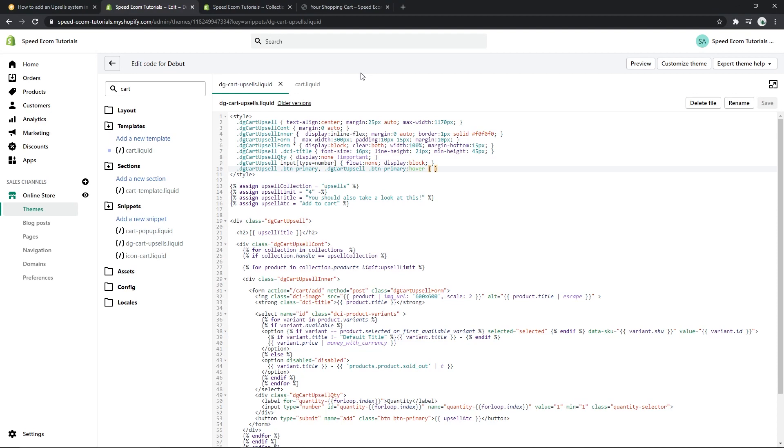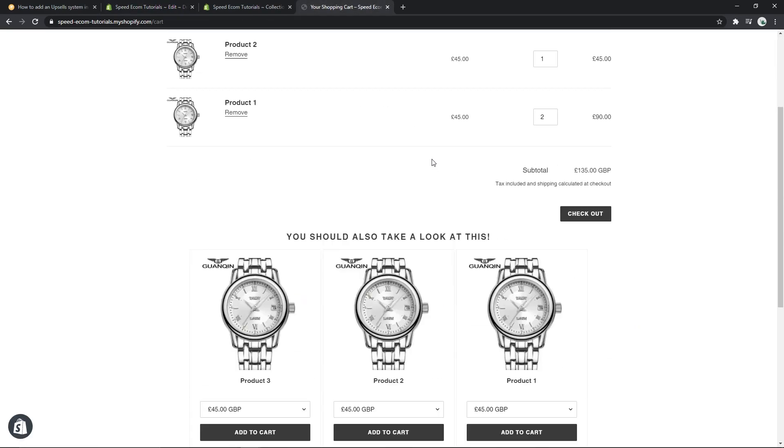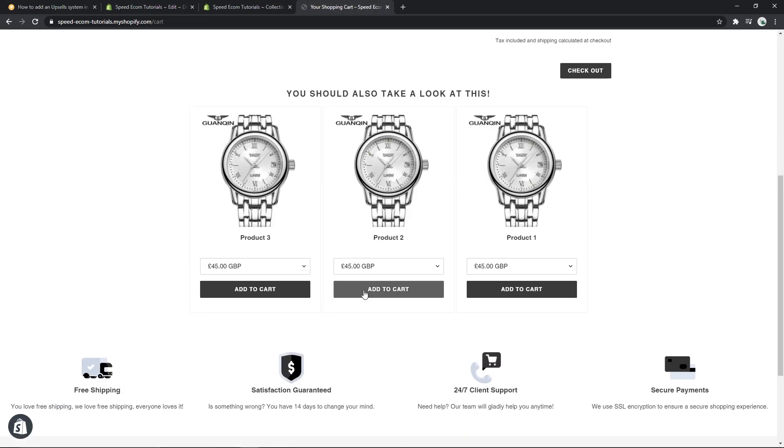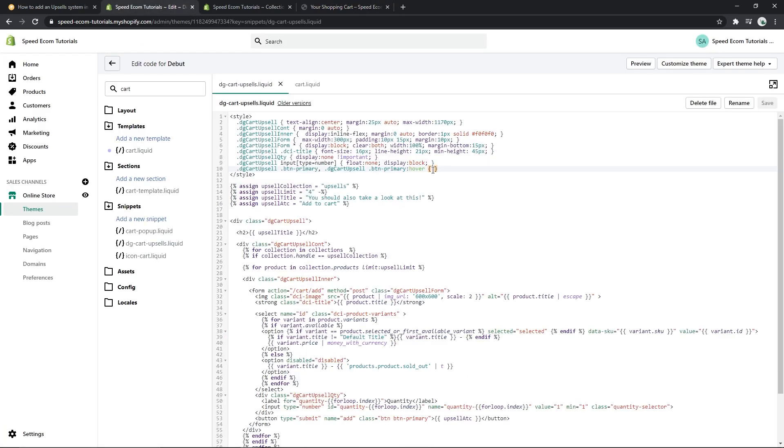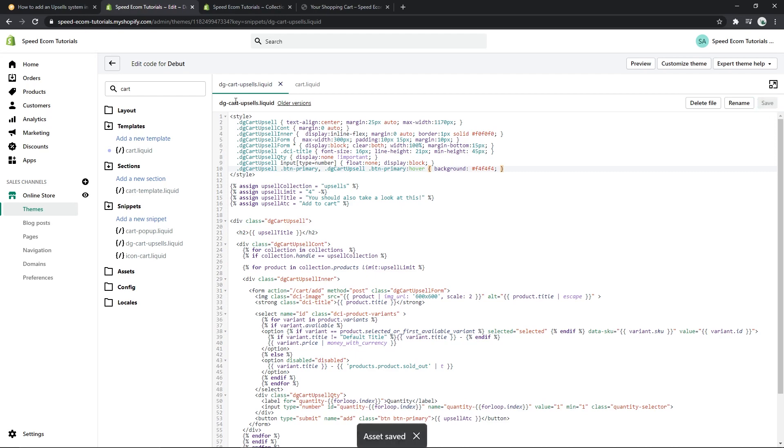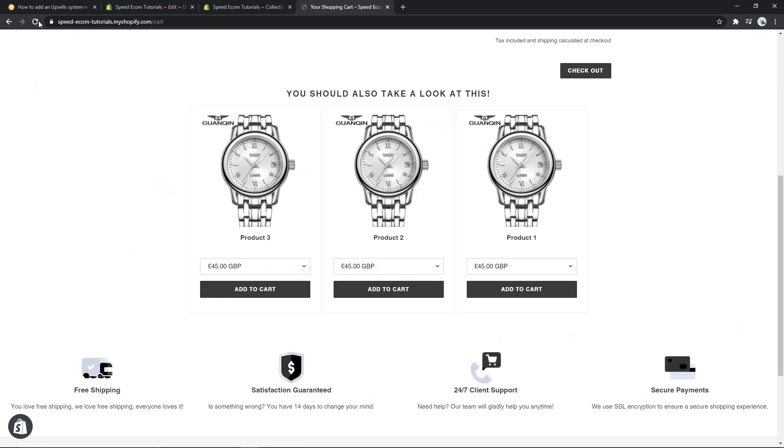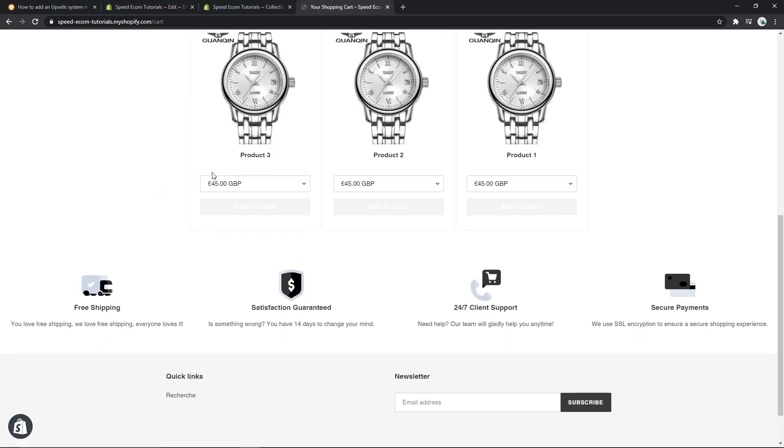So actually the color here is the default color of the theme, but if you want to change it to a different color, all you have to do is come back to the line number 10. Here we have an empty spot, so here you will write background, then you will decide what kind of color you want. You have to put it in the hex color code, so let's say I want to put it to gray. This is the code for gray, then I save it, refresh the page.